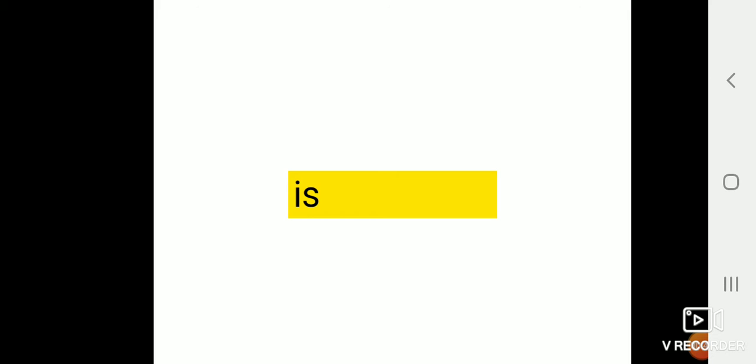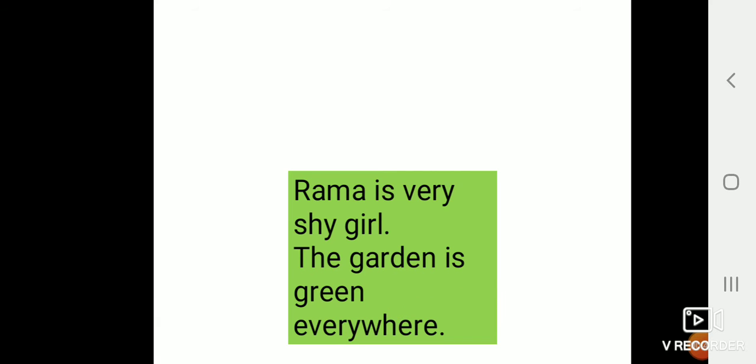Then the next word is is. We use is with singular proper noun, singular common noun and singular pronoun. For example, Rama is very shy girl. Now Rama it is singular proper noun. So we use is with Rama. Rama is.